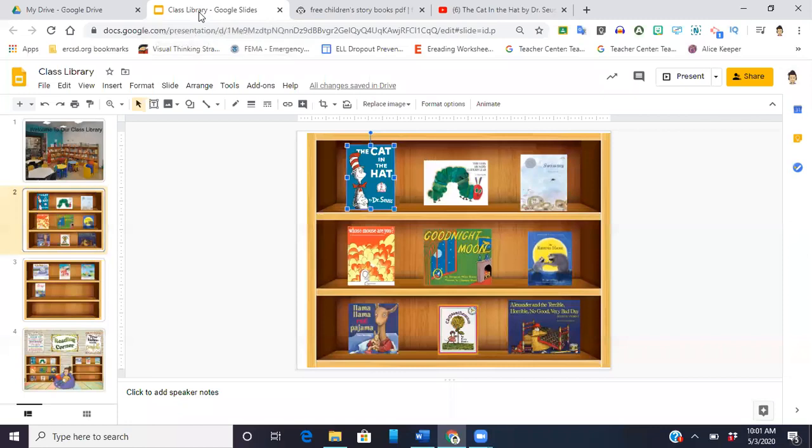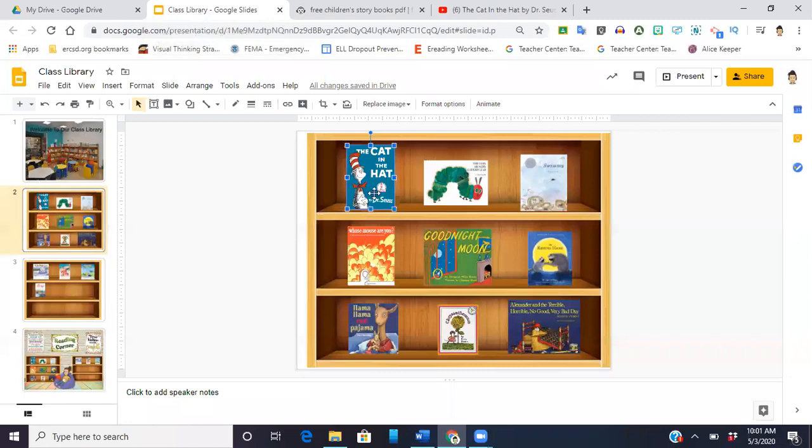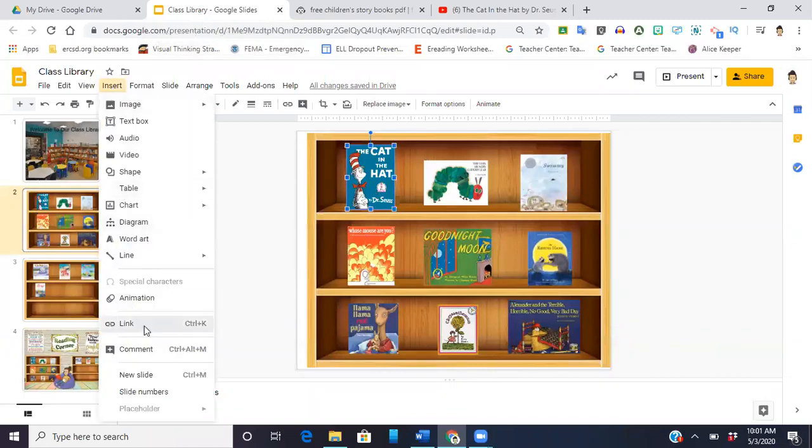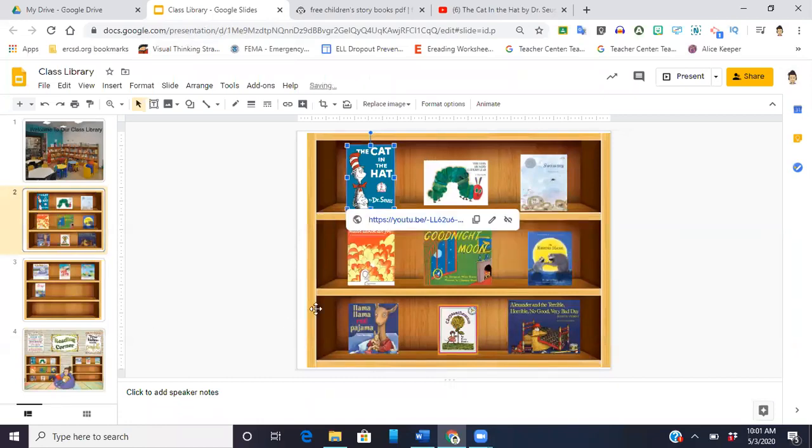Then I'm going to go back to my slide and I'm going to go to insert link and I'm going to paste the link there and I'm going to hit enter.